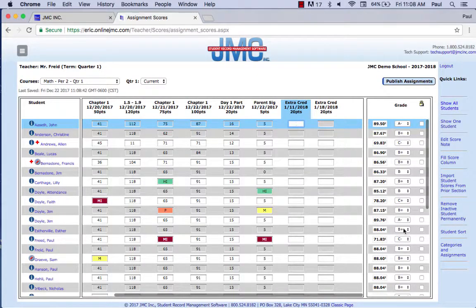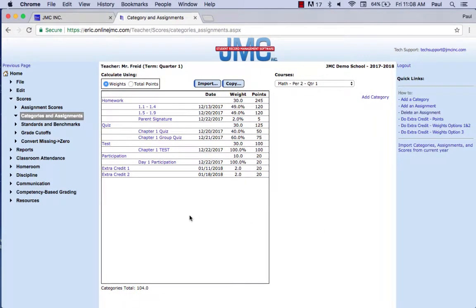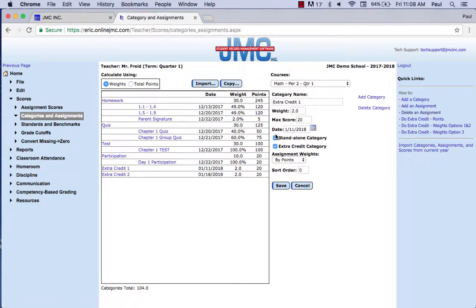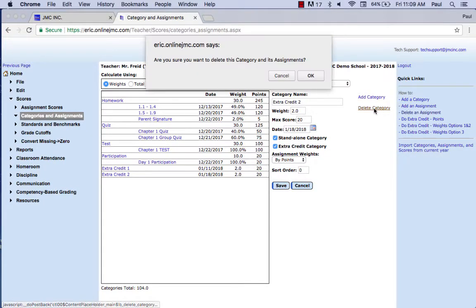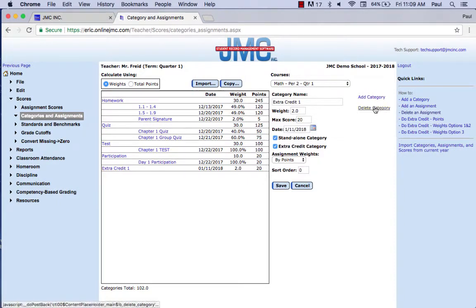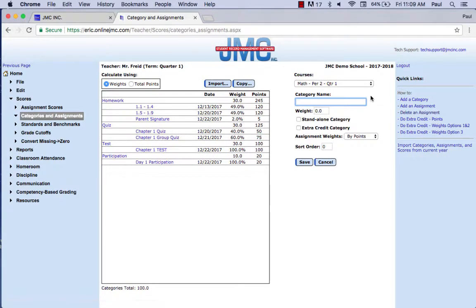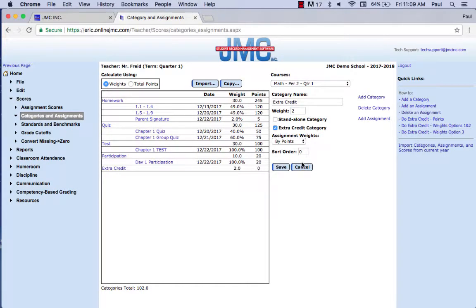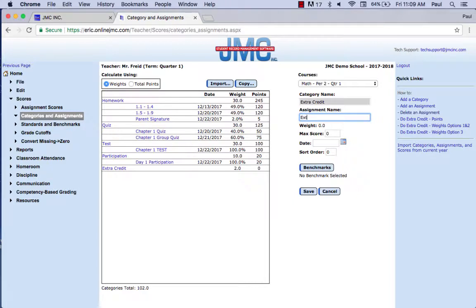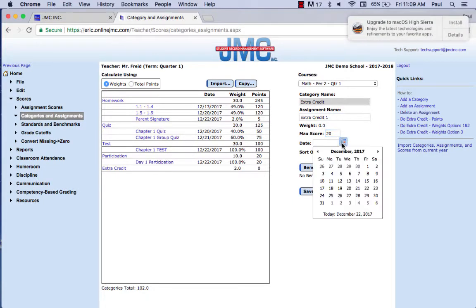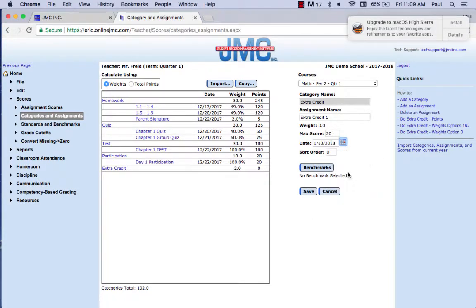The third way is very similar. I created an extra credit category as a standalone and extra credit category, and the same for the second one. The difference is: instead of separate categories, I add one extra credit category set to 2%, and then add an assignment underneath it called 'extra credit one,' max score 20 points, with a date. Click Save.